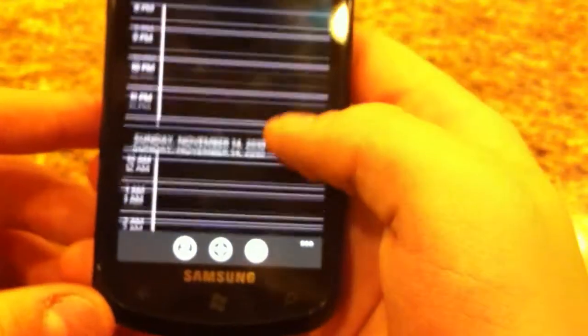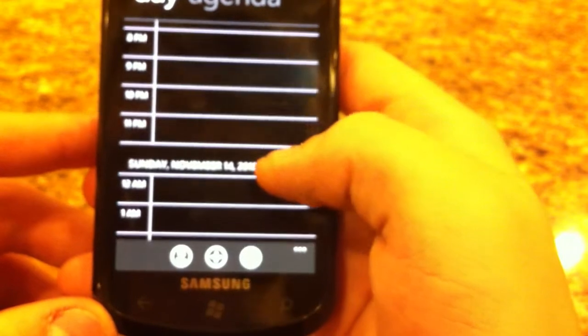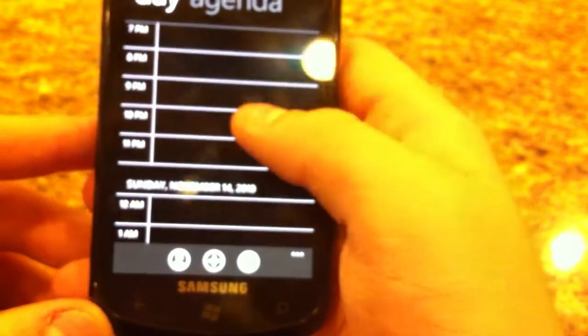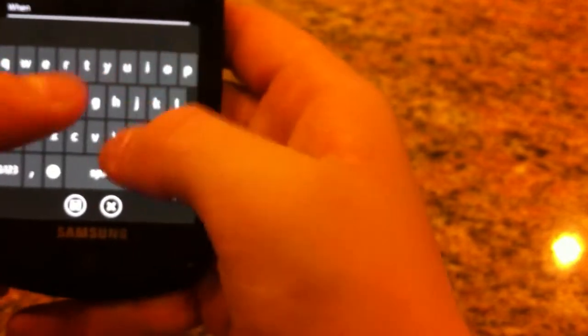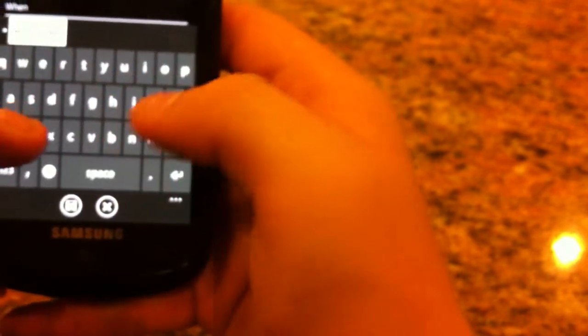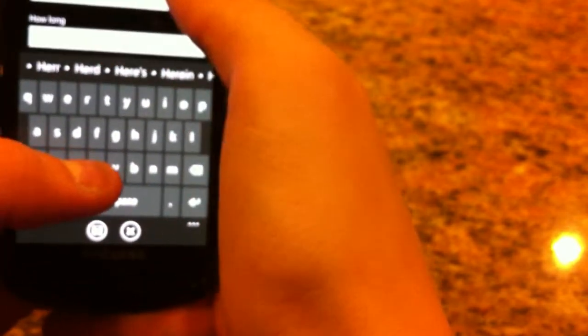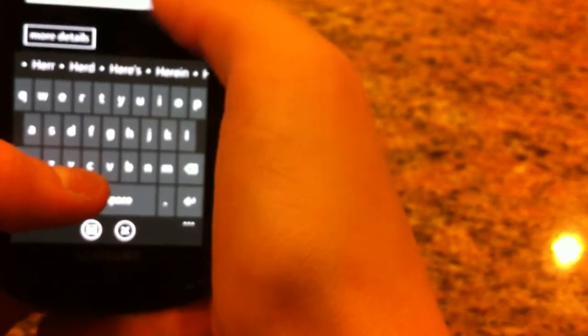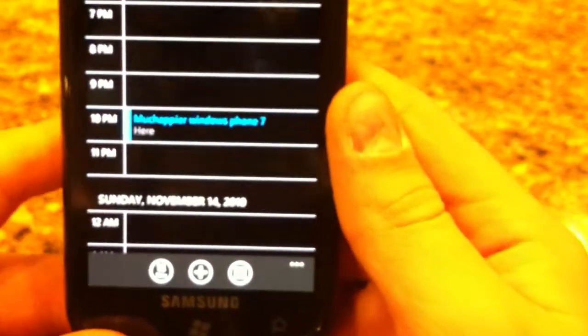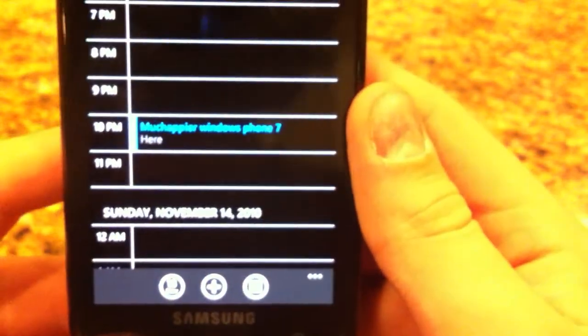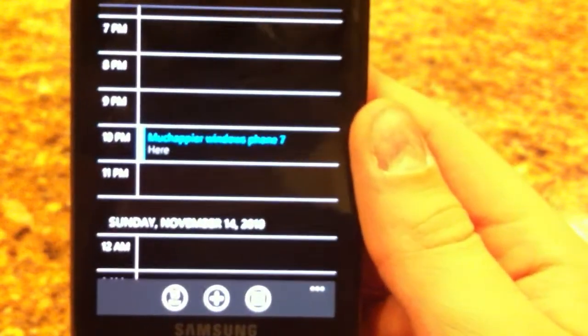So let's go back there and I am going to create a new little event. Wonderful keyboard. Got some time stuff, more details. And it's just really easy to add an appointment. It'll show up there, give you a nice little time block, really clear.